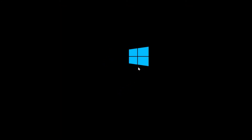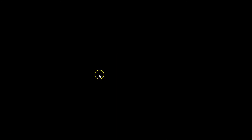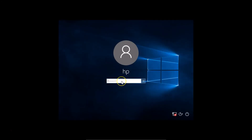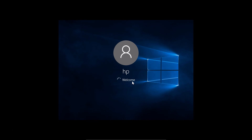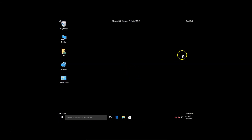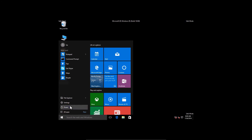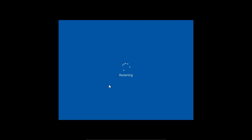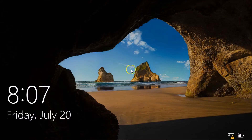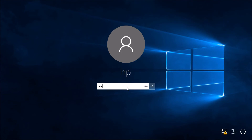Press F4 and you can see the PC is booting into Safe Mode. We're now on the login screen — provide your password and click to log in. We are now logged into Safe Mode, as shown by the 'Safe Mode' label. Once you've finished your work, click Start, click Power, and click Restart to exit Safe Mode.